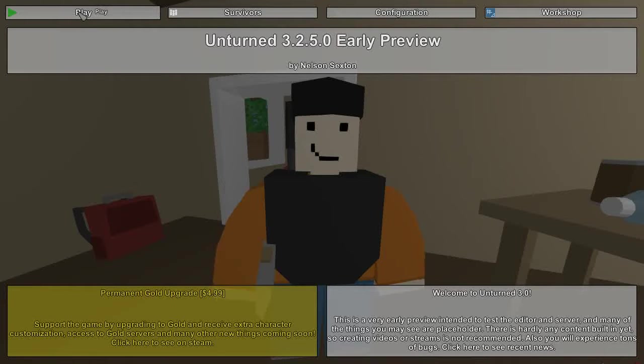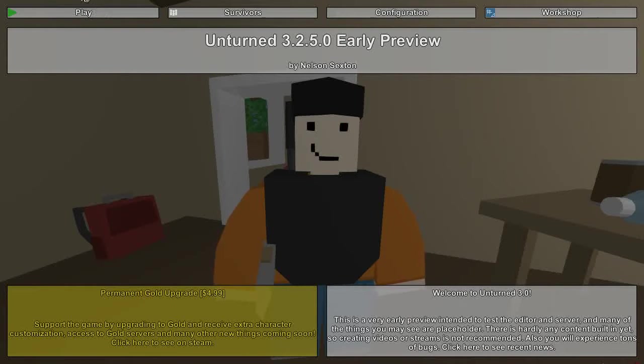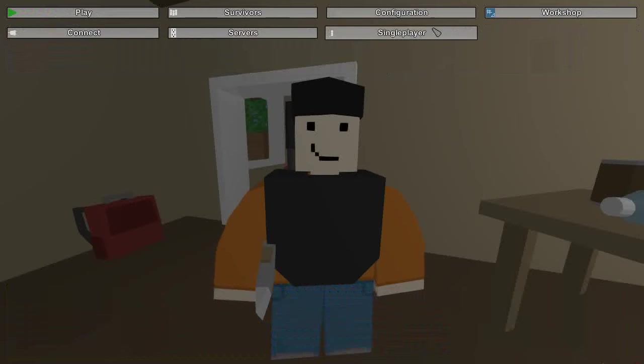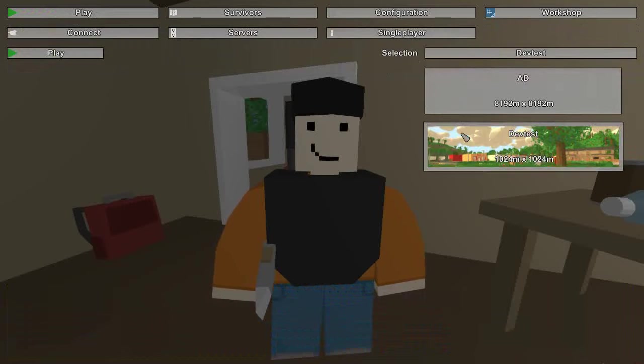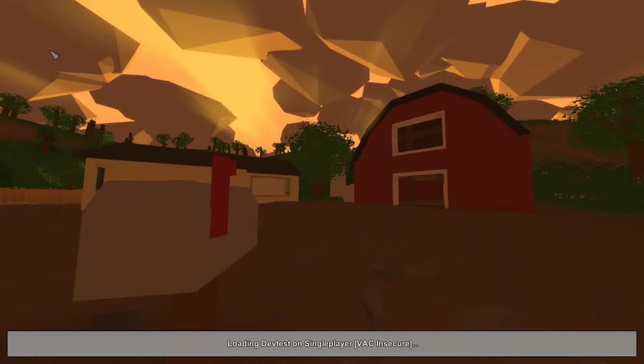Hello everyone, today I'm going to show you what is in Antrim 3.2.5.0. So this is one small update, so let's see what is in it.